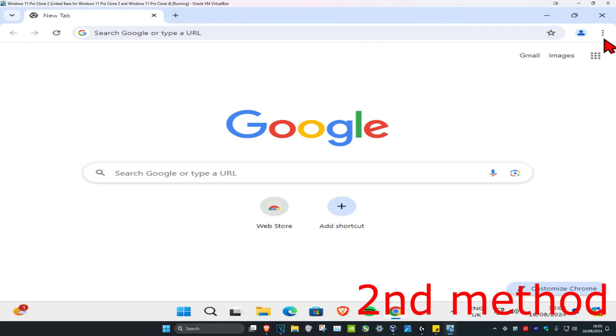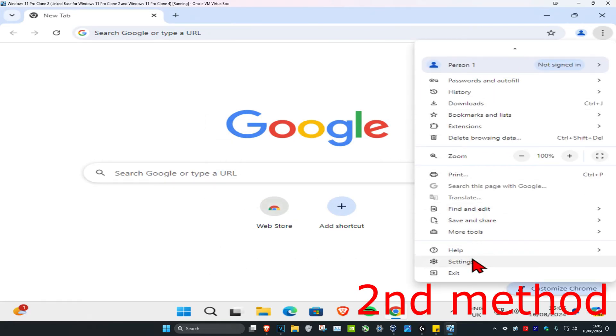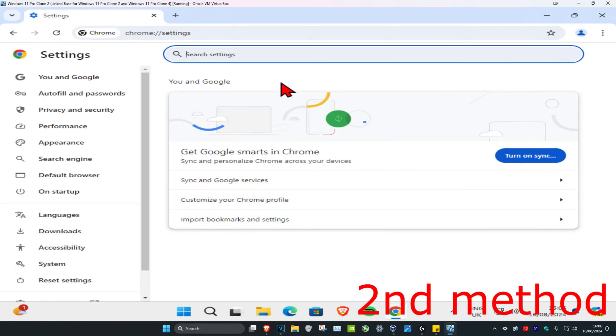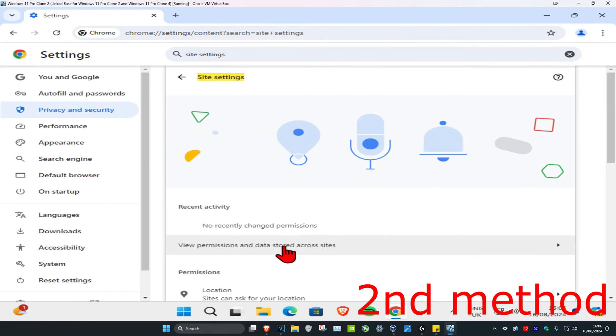For the second method, you're going to click on the three dots on the top right, and then click on settings. Now you're going to type in site settings. Once this comes up, click on it.